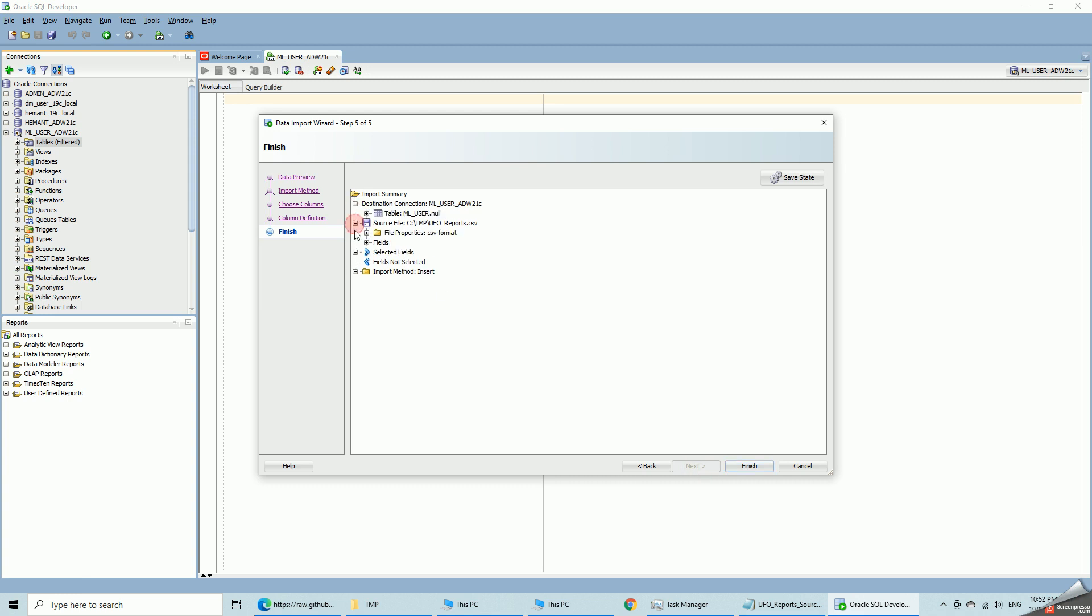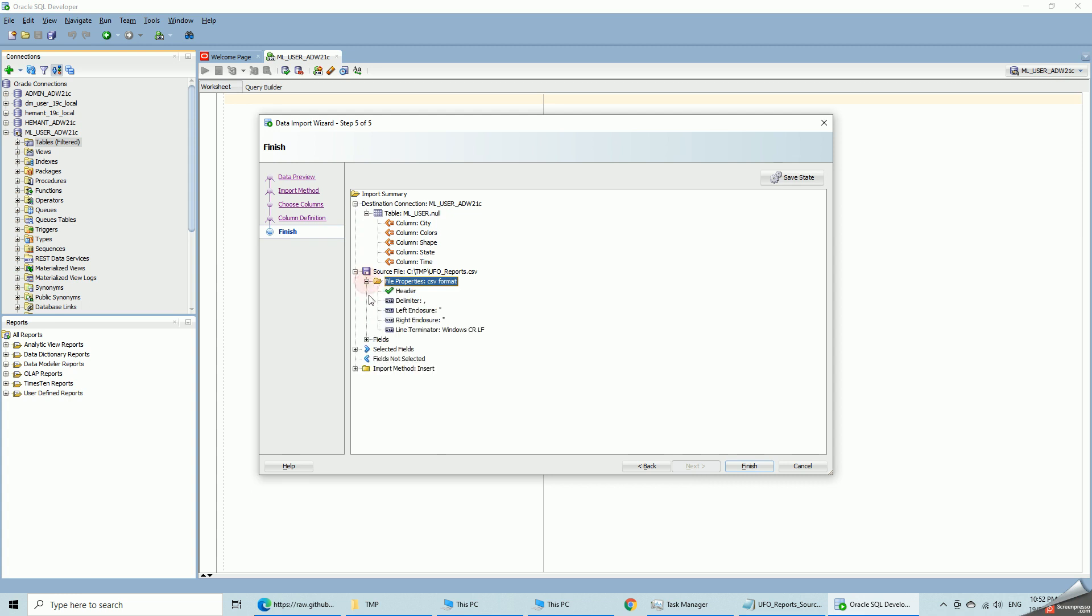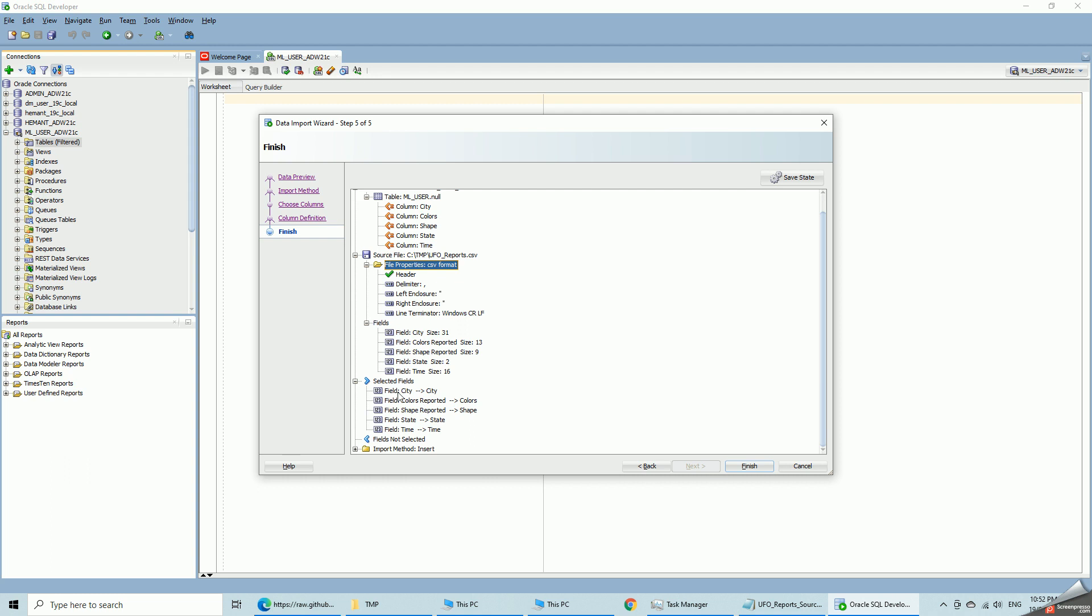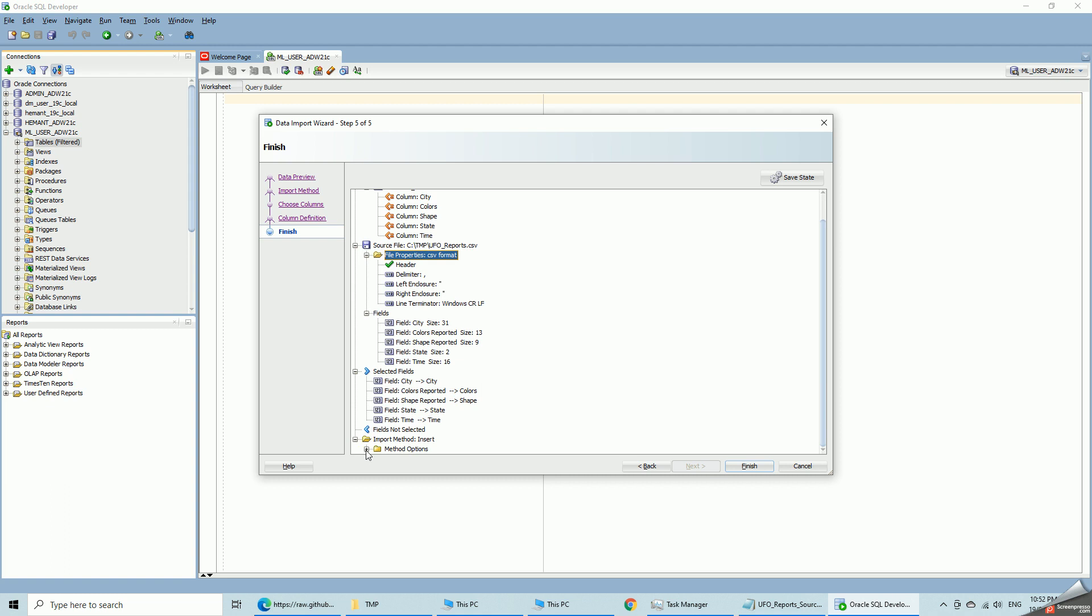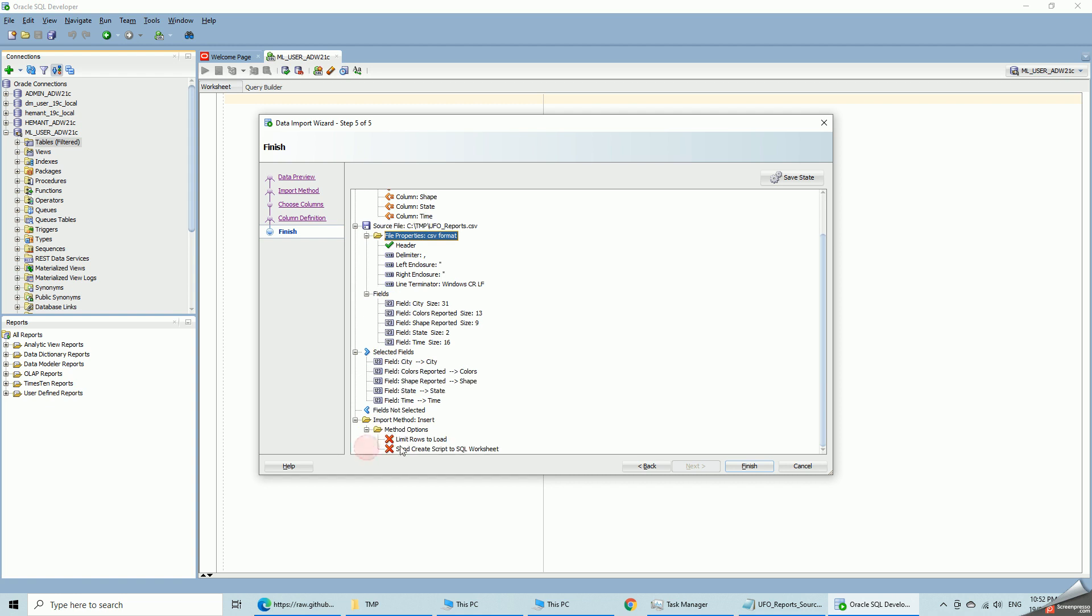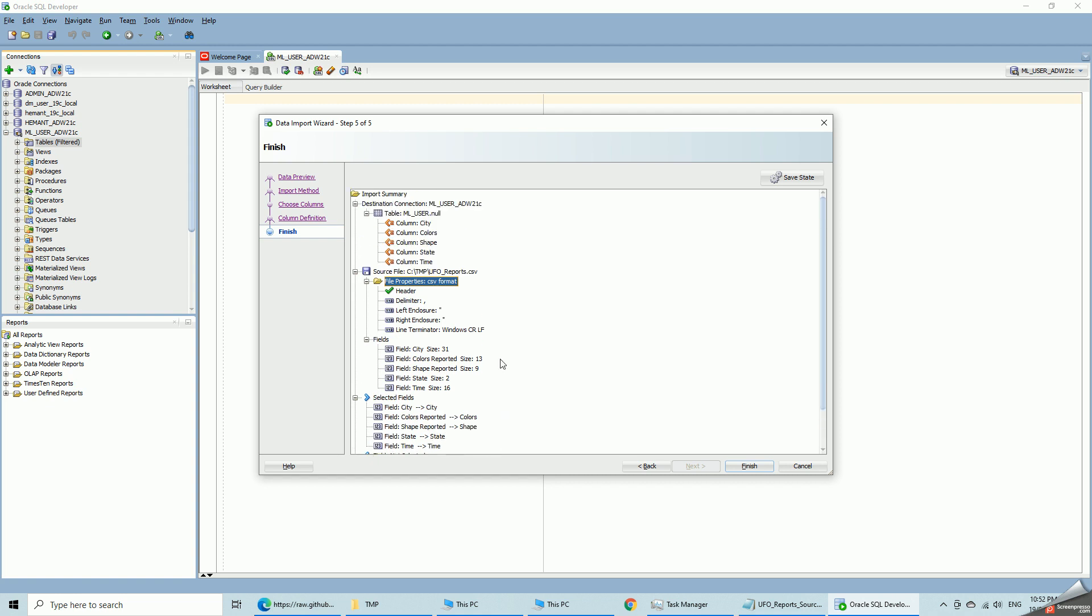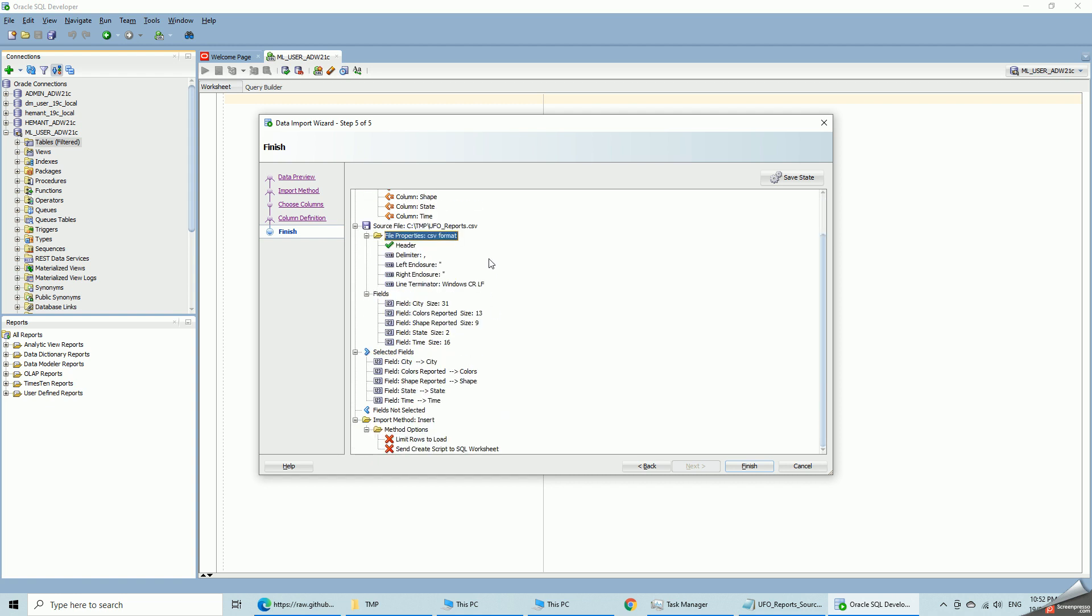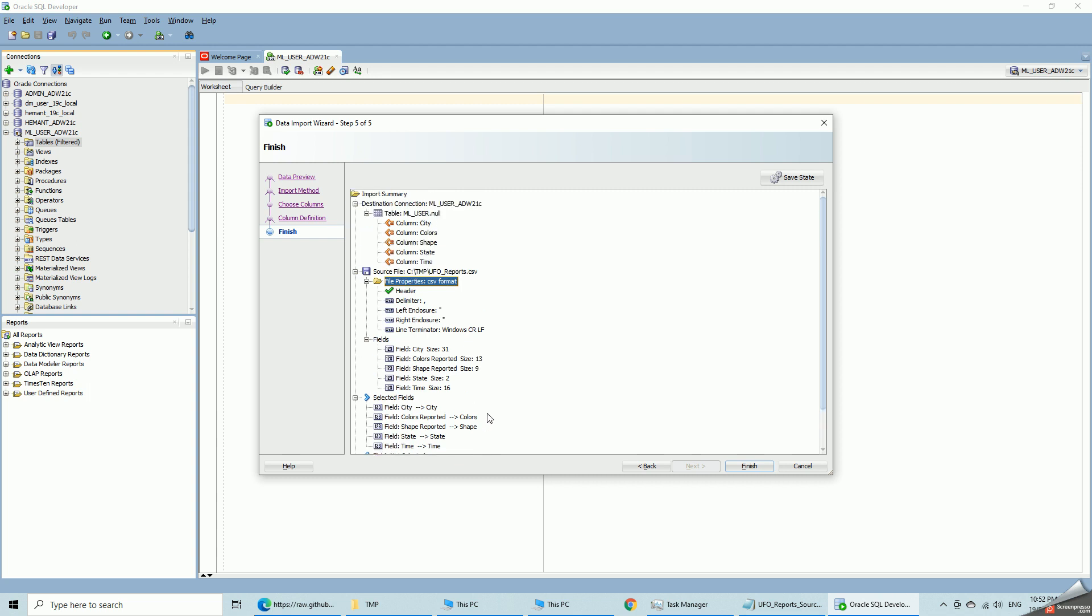Same information here. This is the table. It is going to give me a table name and data which I have already specified. These are the file properties. These are the fields. You can see now city says 31 characters with the preview of 1000 rows. Mapping of incoming fields with the table column names and import method, insert method without limiting the number of rows to load.